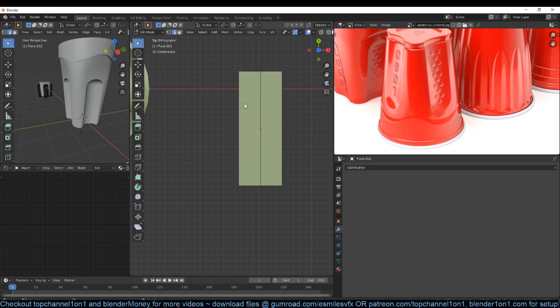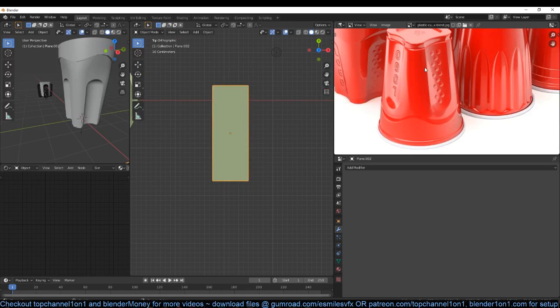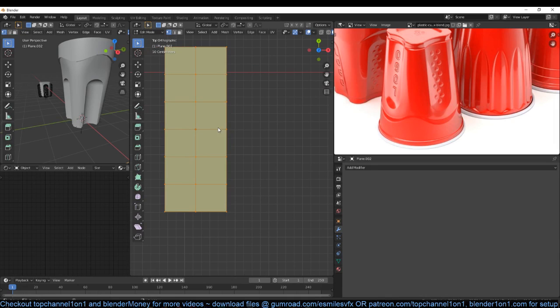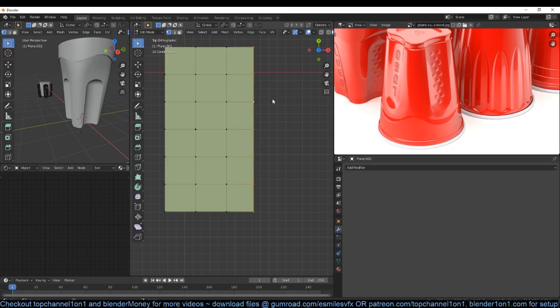Let's subdivide three times — one, two, three. Let me just see how many these are: one, two, three, four, five. Just add random displacement like that. Now we can create this — I don't know how to call it.